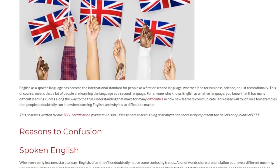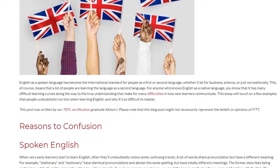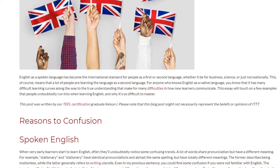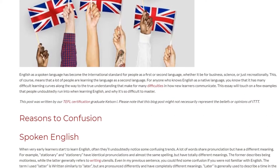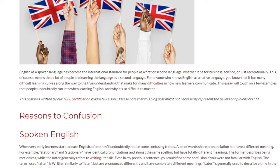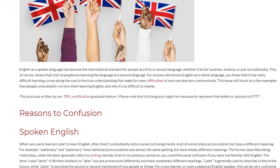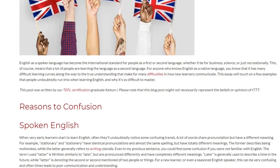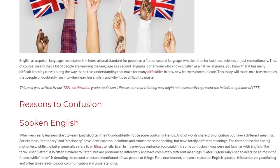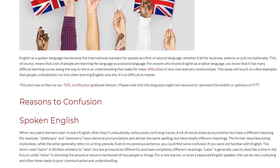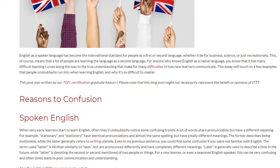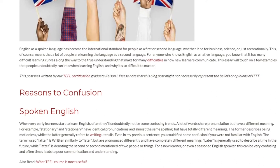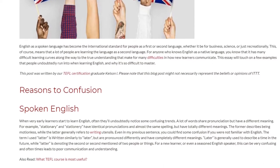Spoken English. When very early learners start to learn English, they'll often notice some confusing trends. A lot of words share pronunciation but have a different meaning. For example, 'stationary' and 'stationery' have identical pronunciations and almost the same spelling, but have totally different meanings. The former describes being motionless, while the latter generally refers to writing utensils.